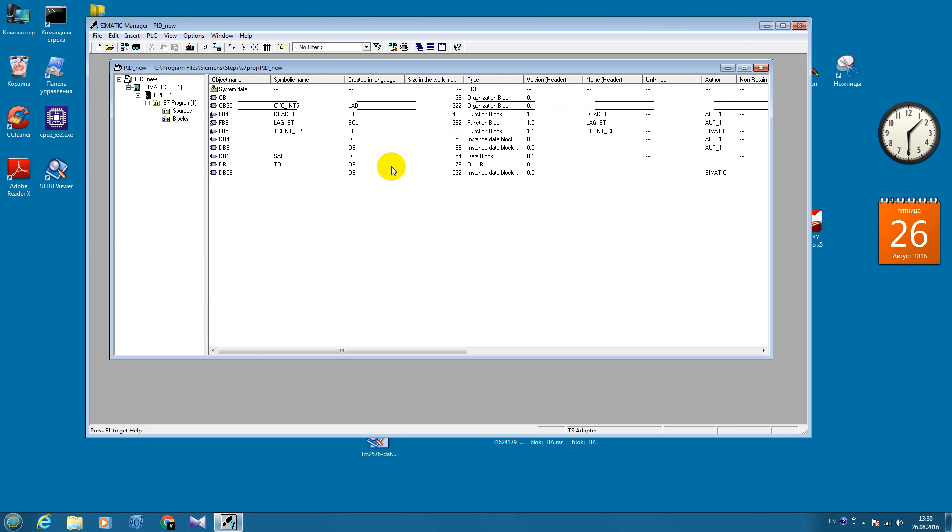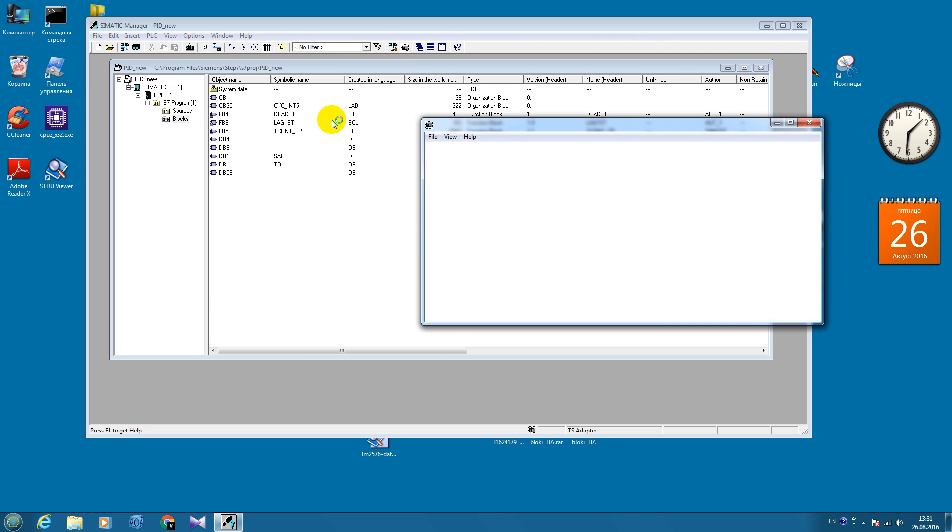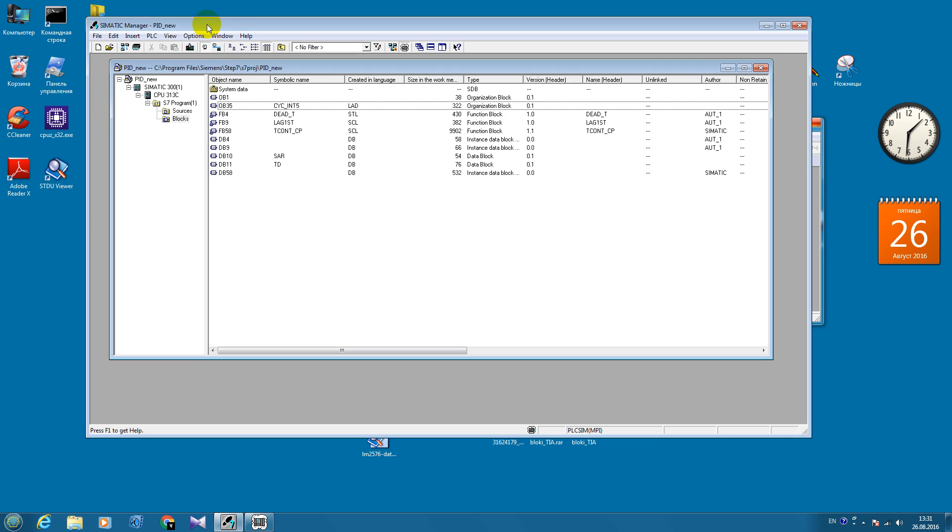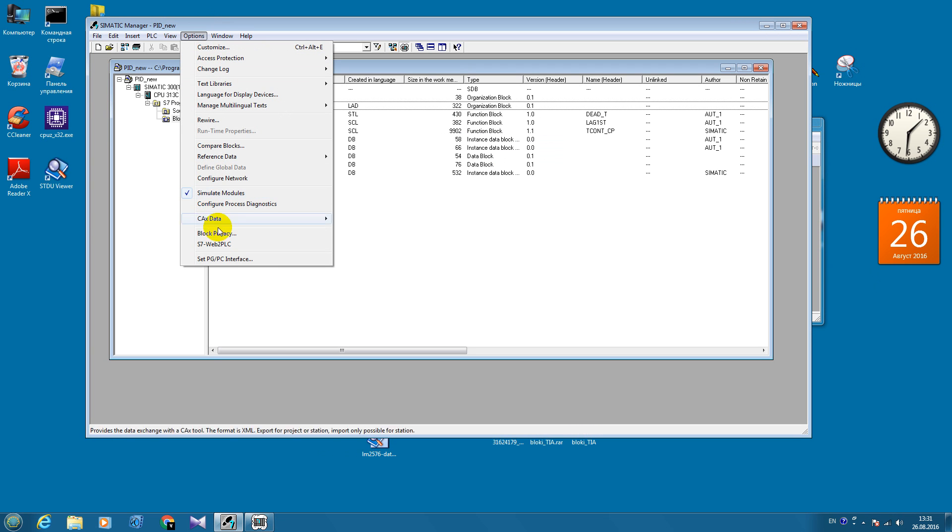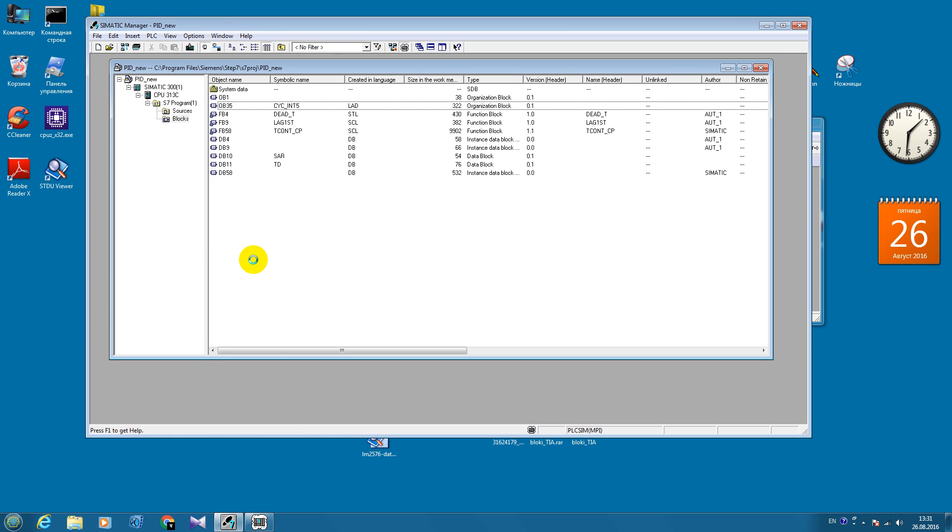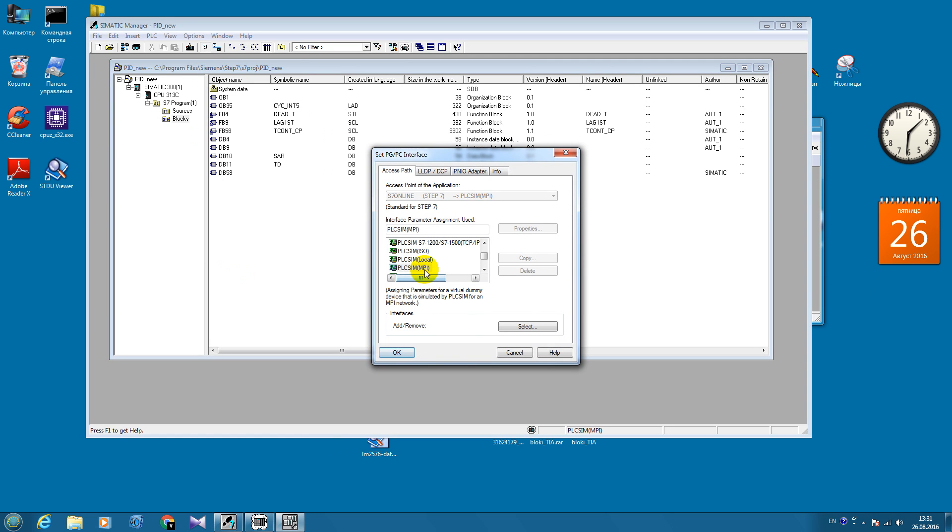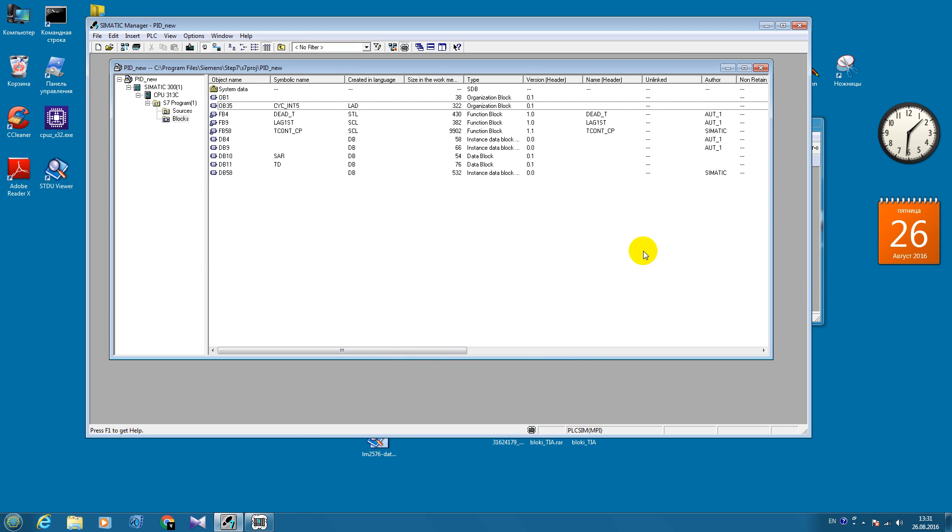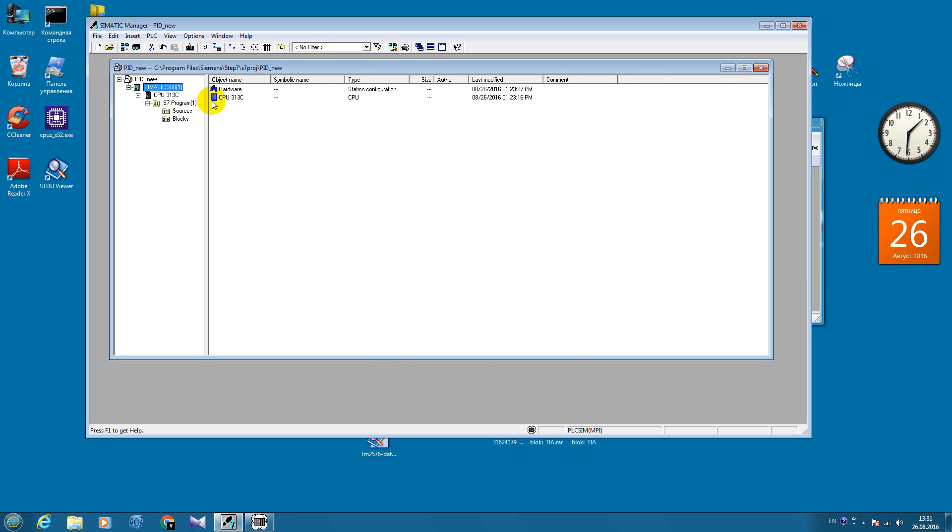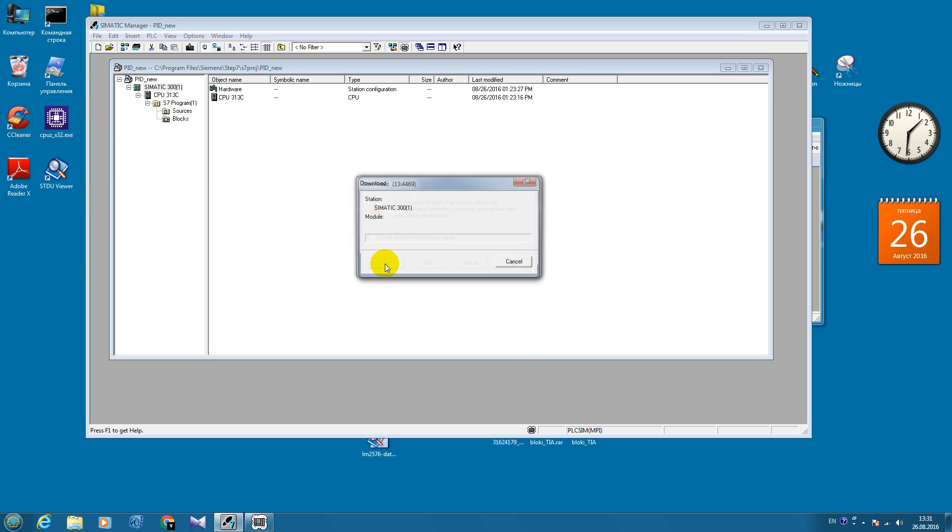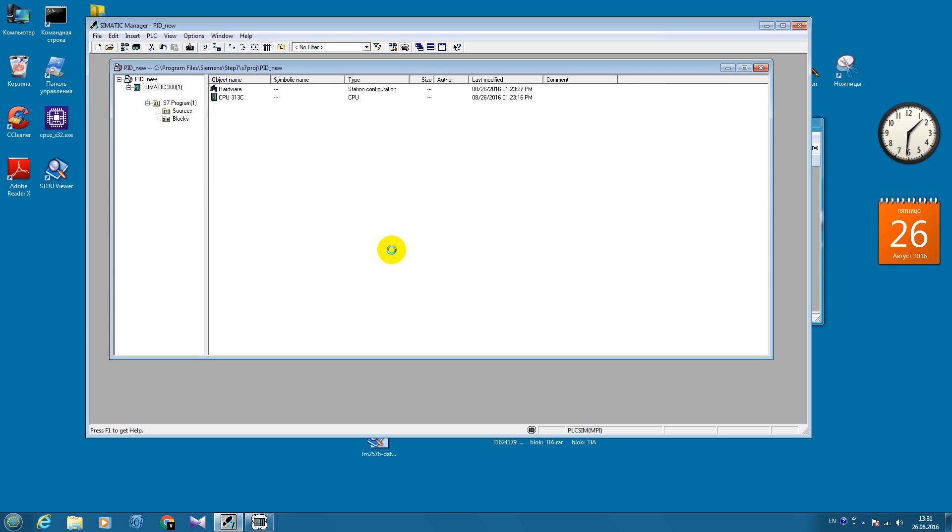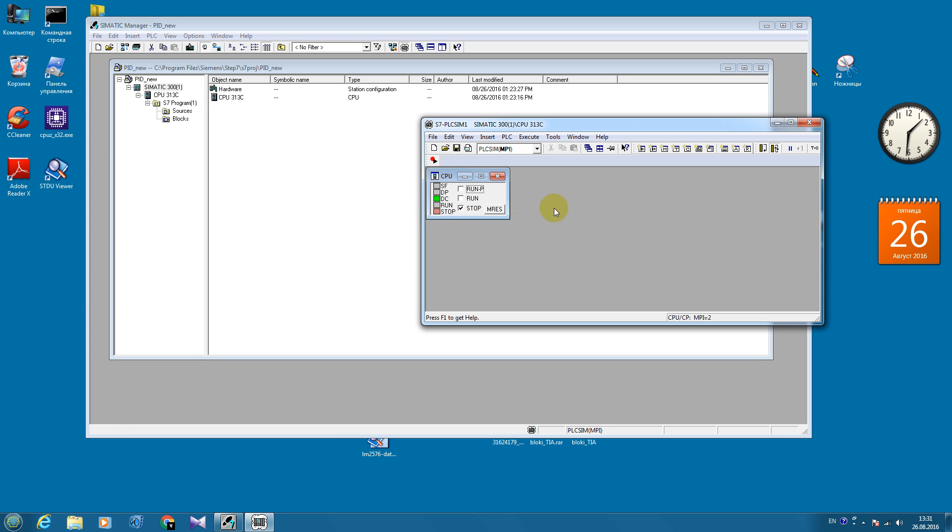Now we have to test it. Let's download our project to the simulator. We go to the project level and download it. Let's run our virtual controller.